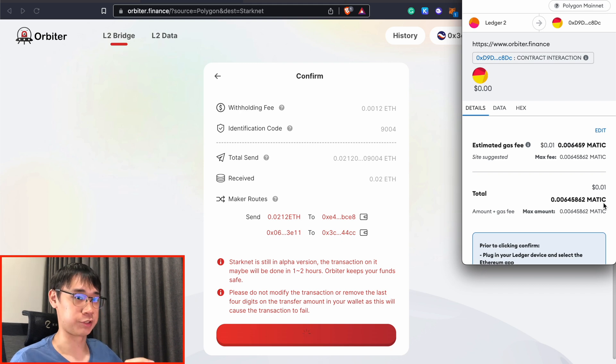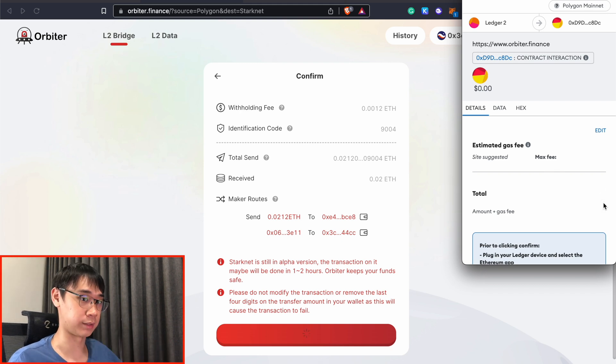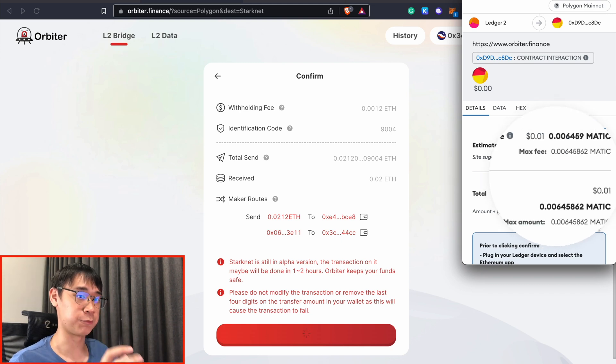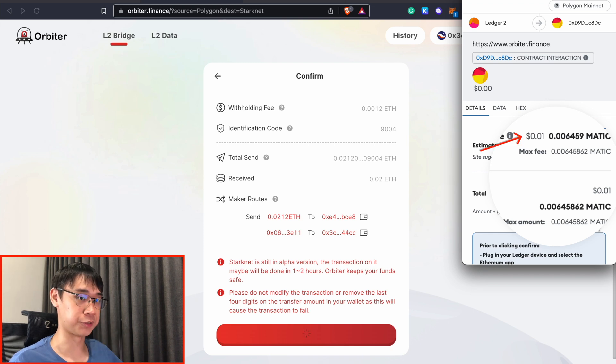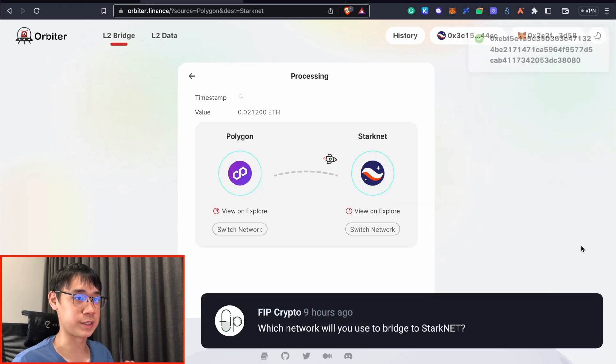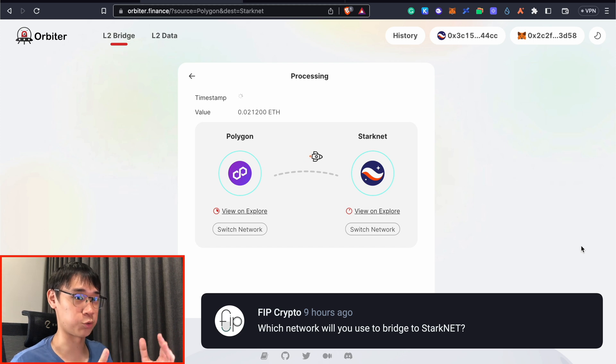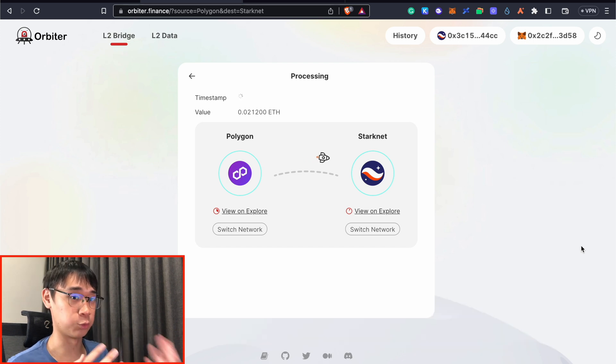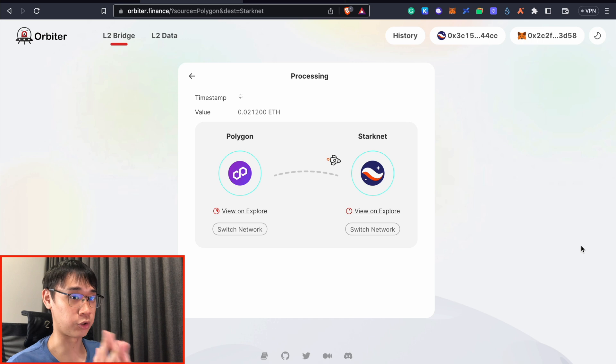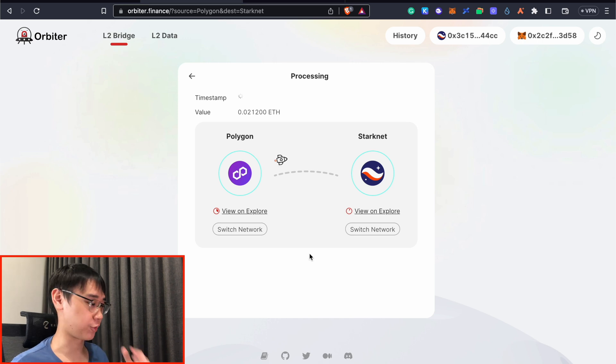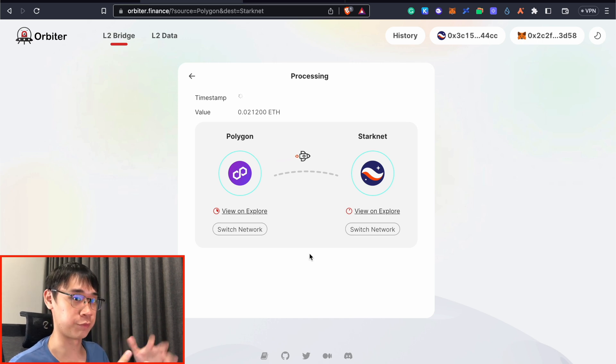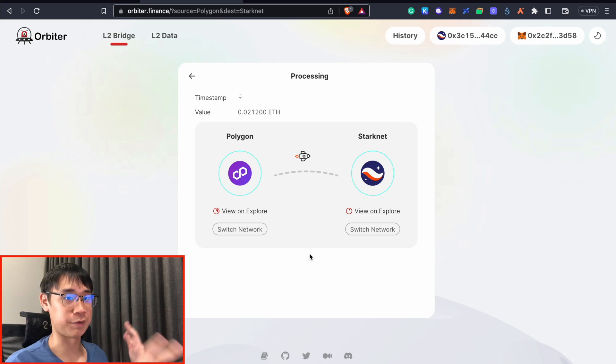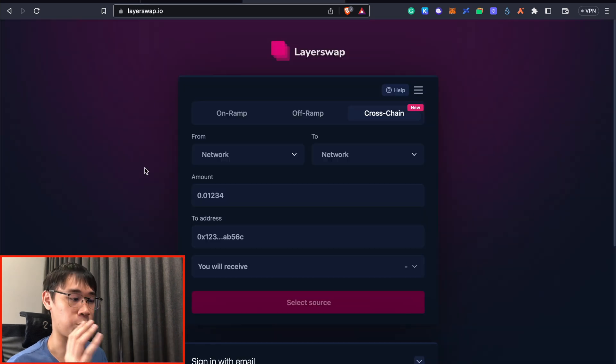This will be the transaction where I send my Ethereum from the Polygon network to StarkNet. Again, the gas fees are really cheap, and I just need to pay 1 cent worth of Matic for this bridging transaction. Let me know in the comments which network you will be using to send your funds over to StarkNet. And do also let me know if you need any help to get your funds on the Polygon network. My bridging transaction is currently processing, and it may take a few minutes or even an hour before my funds are being sent over to StarkNet.